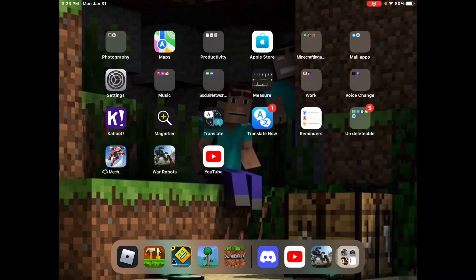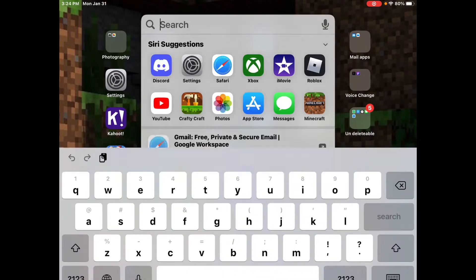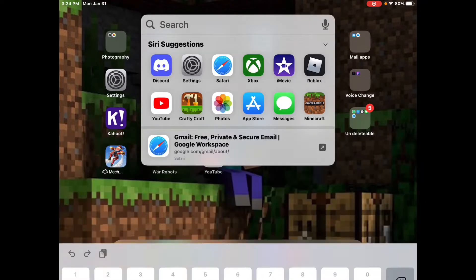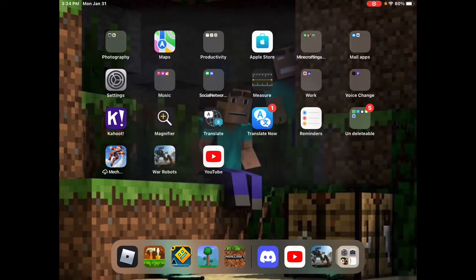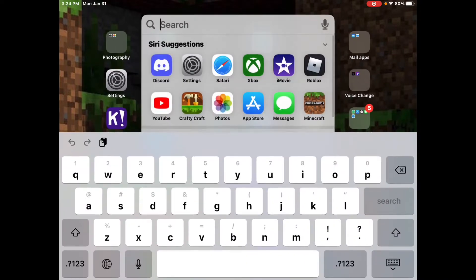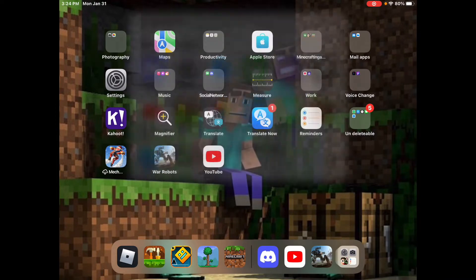Okay guys, I'm gonna be streaming Terraria, so basically I'm gonna be showing you how to do this on the computer and other platforms — the computer and the mobile. First I'm gonna show you how to access this on mobile.